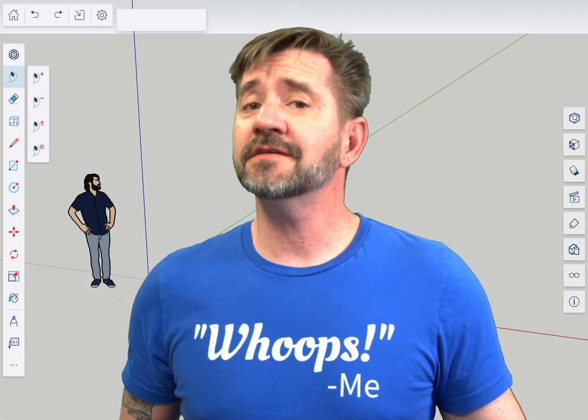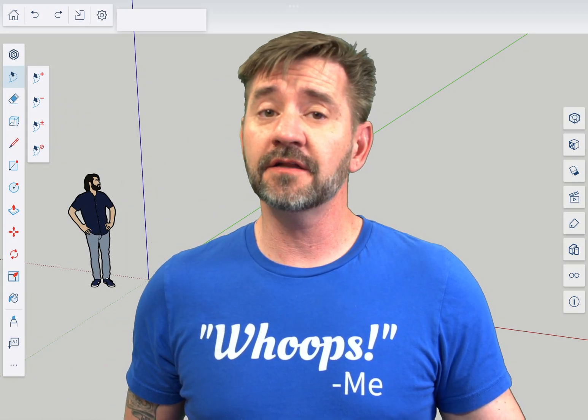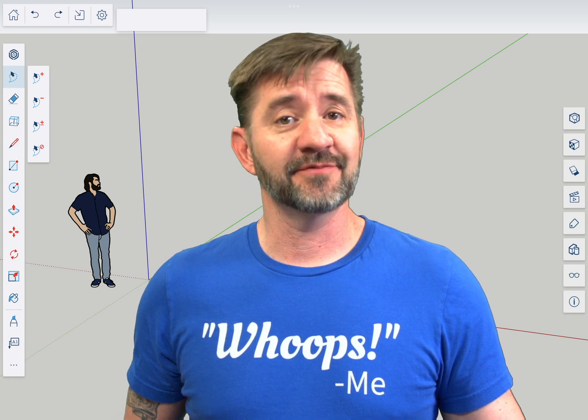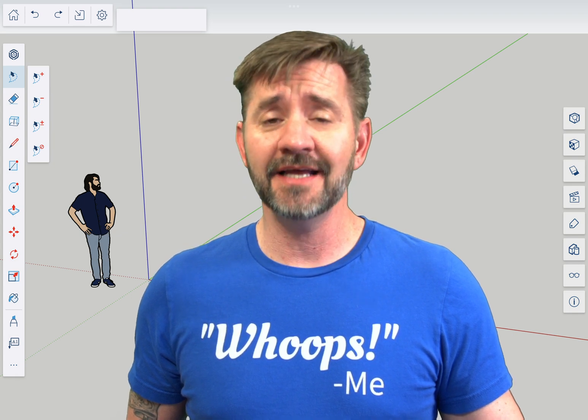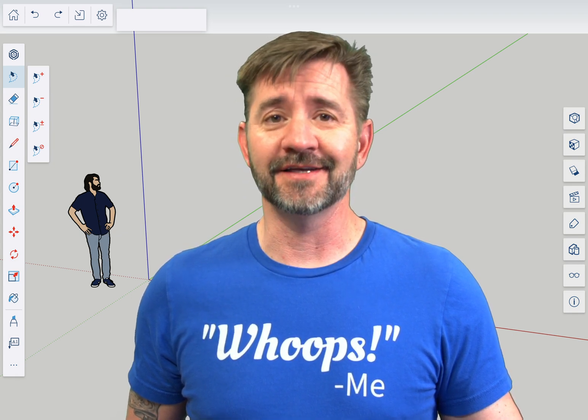Hey guys, I'm Aaron and this is SketchUp Square One for iPad where we take a look at the fundamentals of using SketchUp for iPad. Today we're going to talk about the freehand tool.